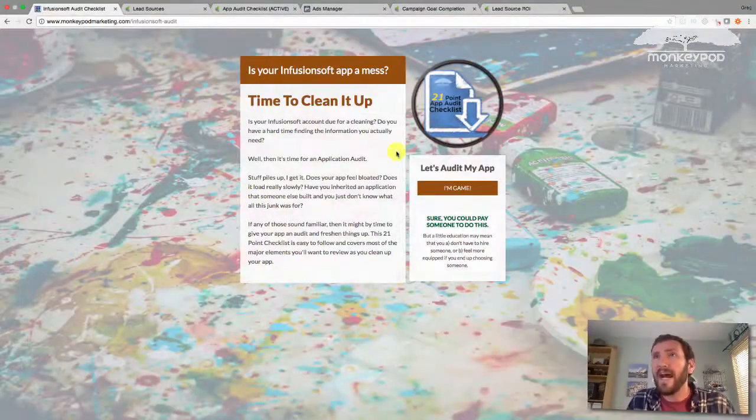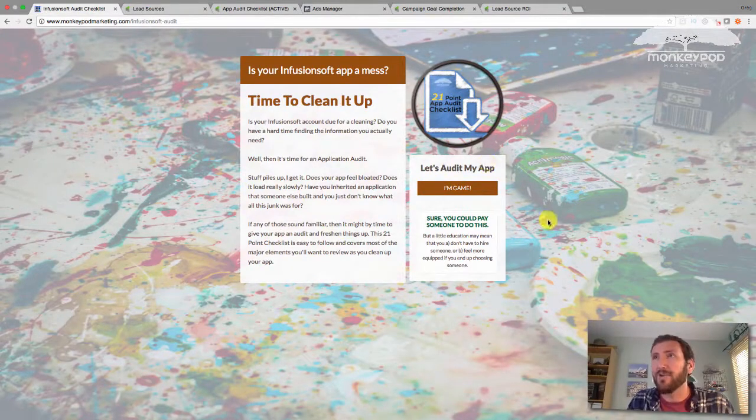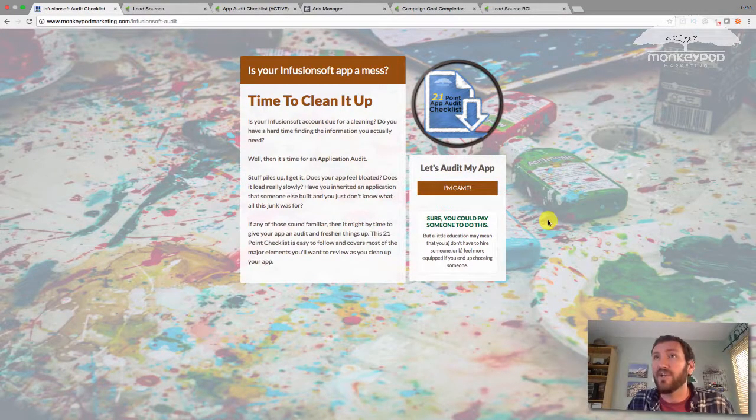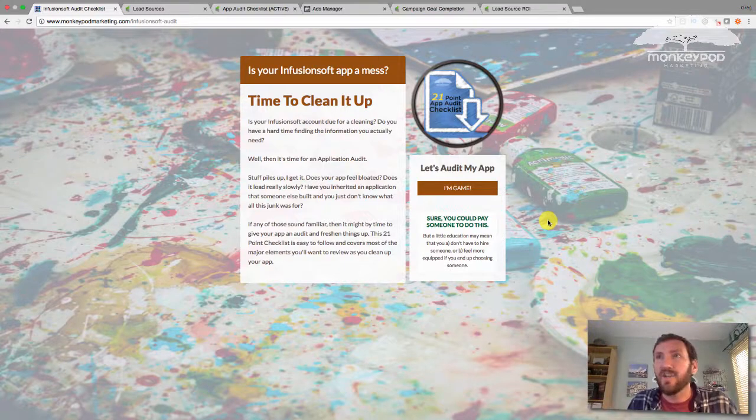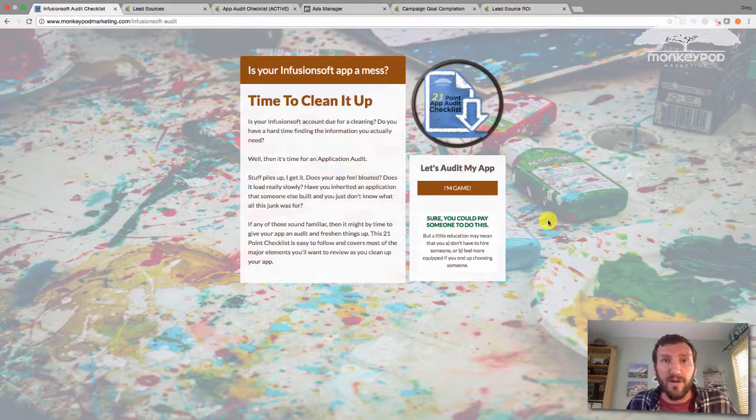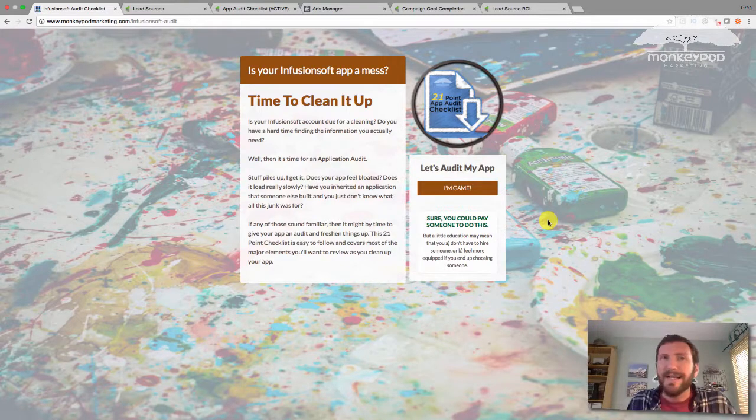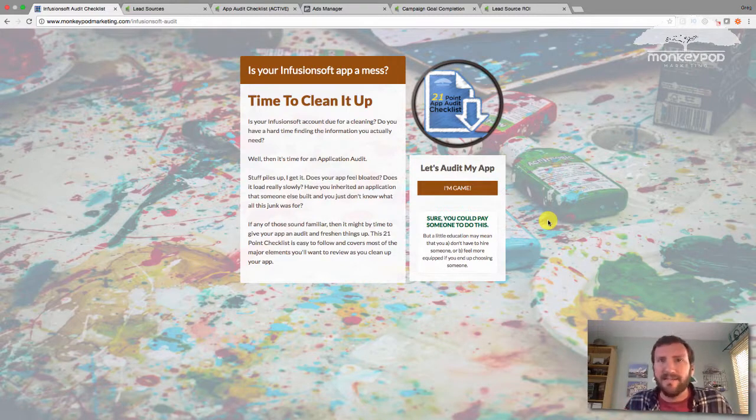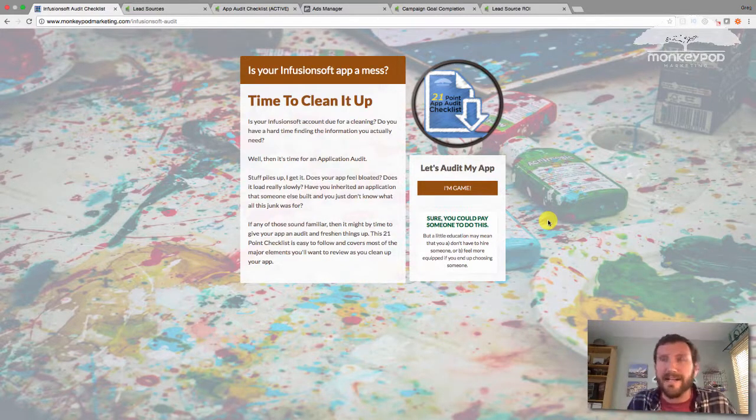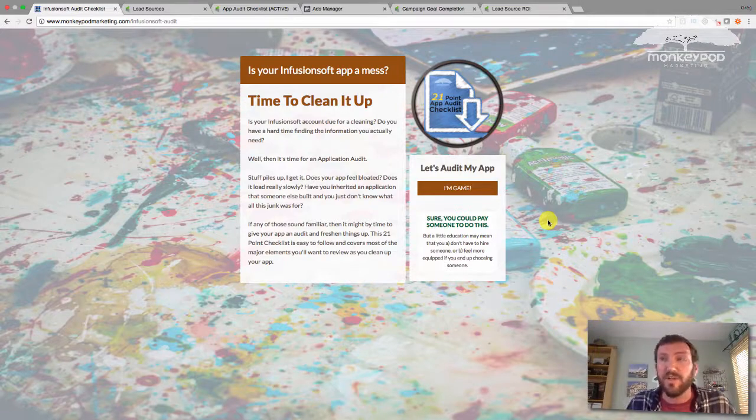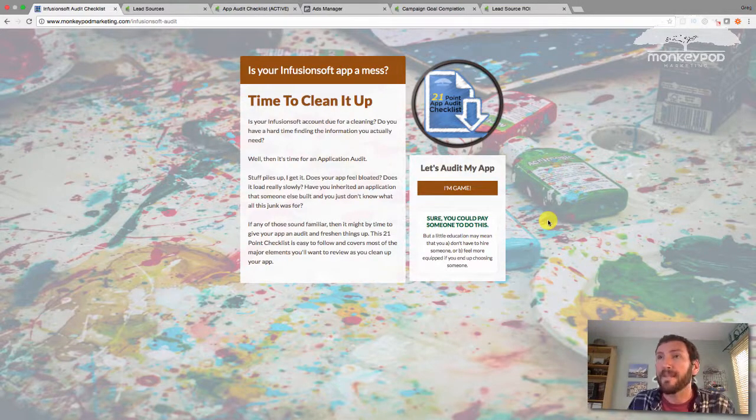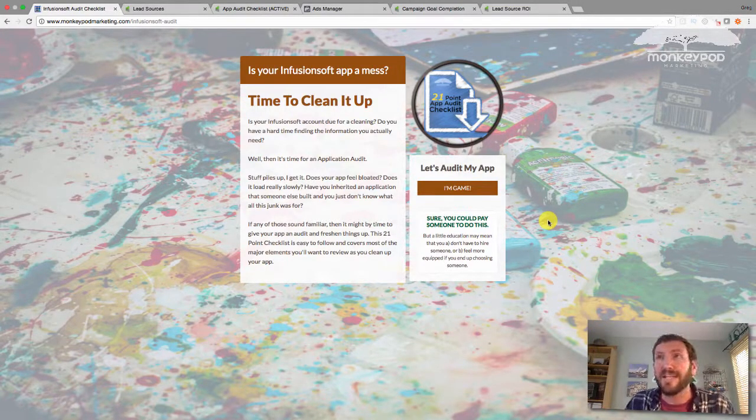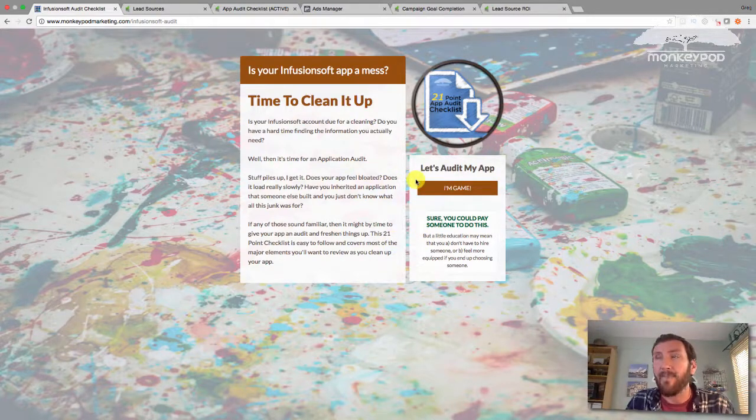So let me show you what I'm working with here. So what I've got is a lead capture, a landing page here for an Infusionsoft audit checklist. So if you have used Infusionsoft for a while, you know how your app can accumulate tags and test campaigns and dummy contacts. And it's important once in a while to clean those out just to make sure you don't have discrepancies when it comes to your data and reports.